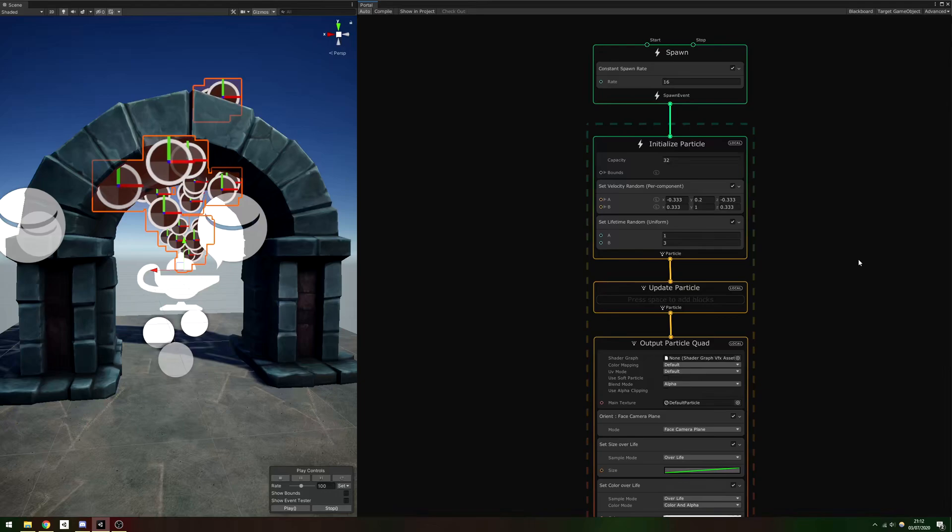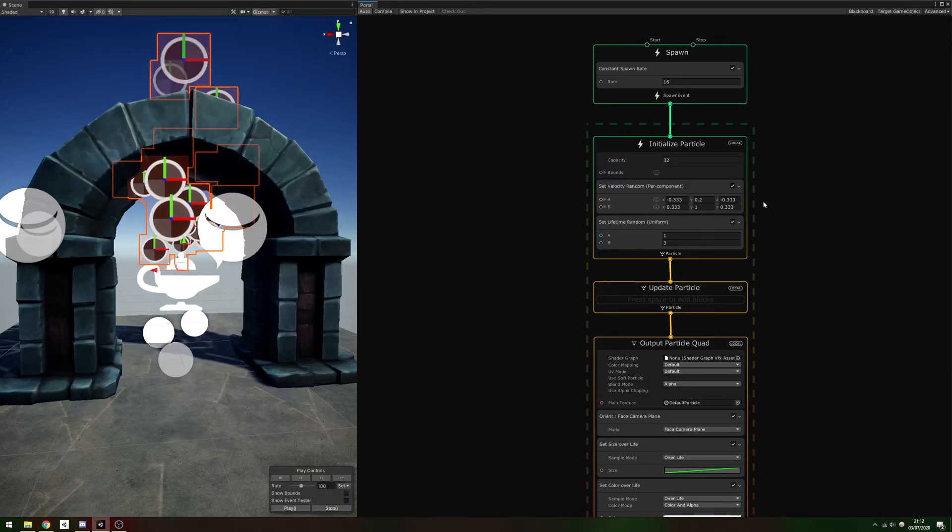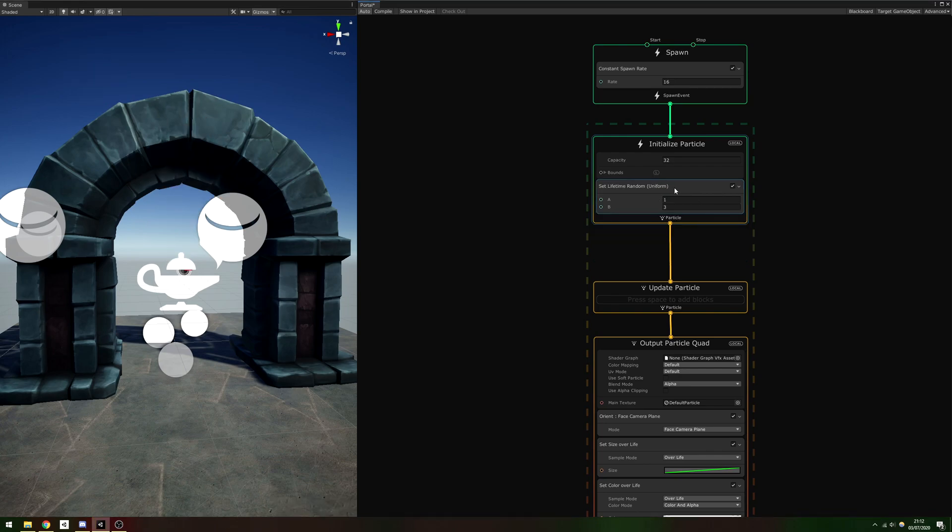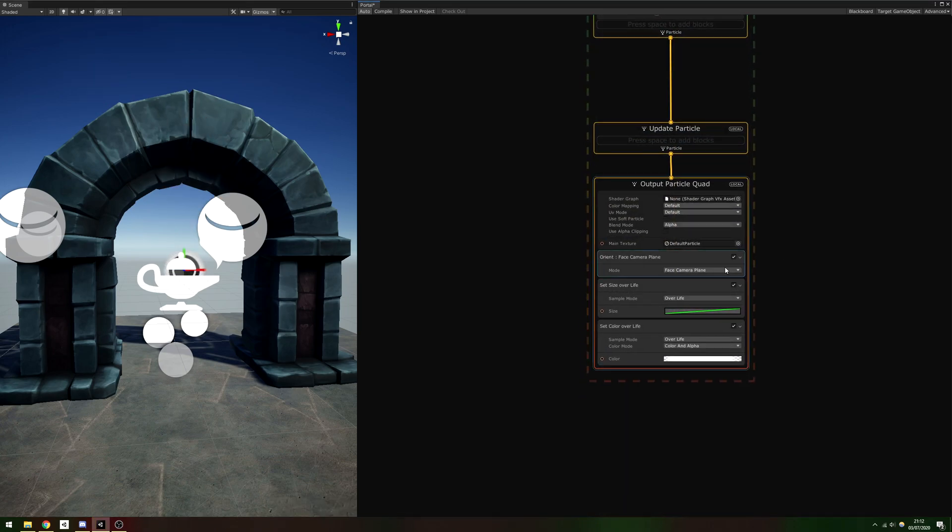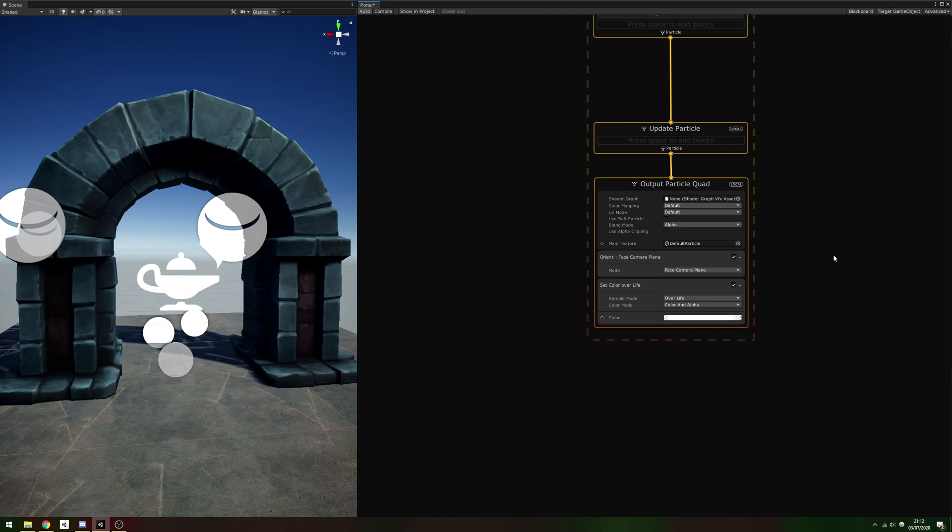From the Initialize Particle context, we'll remove the Set Velocity Random and Set Lifetime Random blocks, since we'll be controlling those properties in other ways. Also remove the Set Size Over Life block from the Output Particle Quad context, because we won't need it. To remove a block, left-click to select it and hit the Delete key. We should be left with a fairly empty graph.